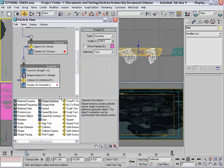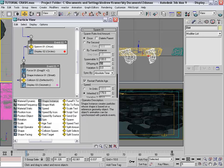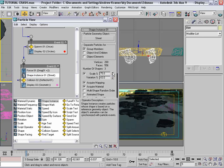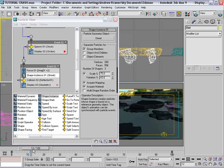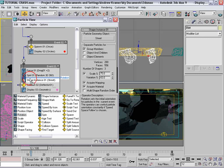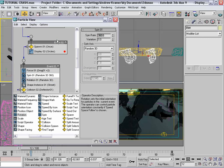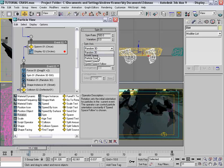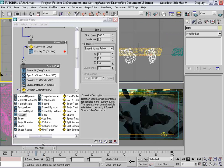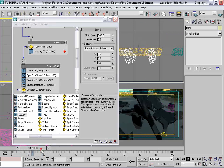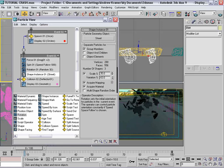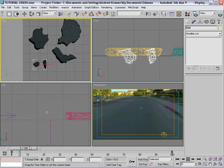Hit 6 and go into the Spawn event — lower the amount to maybe 50. In the Shape Instance, bring the scale down and variation up for some random-sized pieces. Now they're all flat, so we'll add some randomness to the rotation by adding a Spin and a Rotation node. Set the spin to maybe 500 and change it to Speed Follow so it spins in the direction it's going. Play with those numbers until you get something nice.